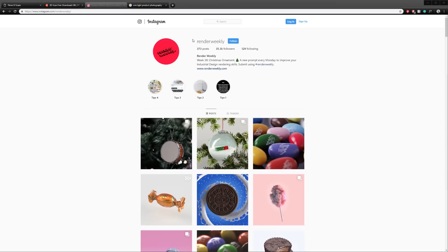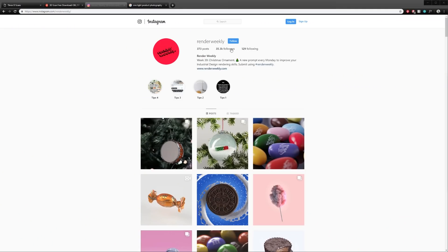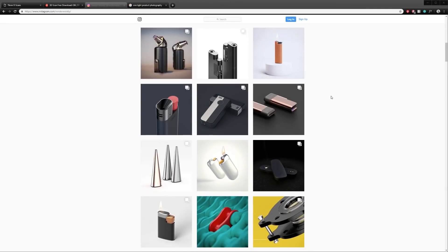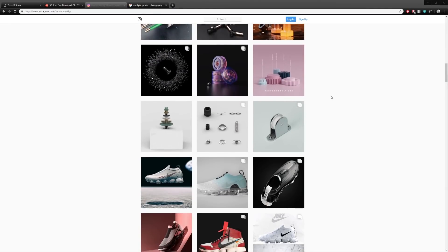If you're a designer on Instagram, then no doubt you've heard of Render Weekly. If you haven't, then I'll assume you've been living under a rock. In less than a year, Render Weekly has built up quite the following and community around 3D design and rendering.